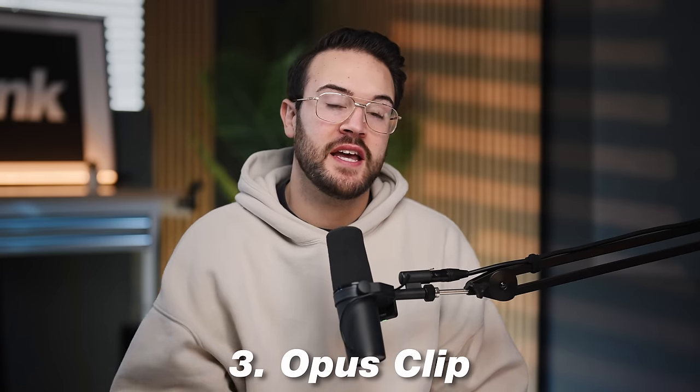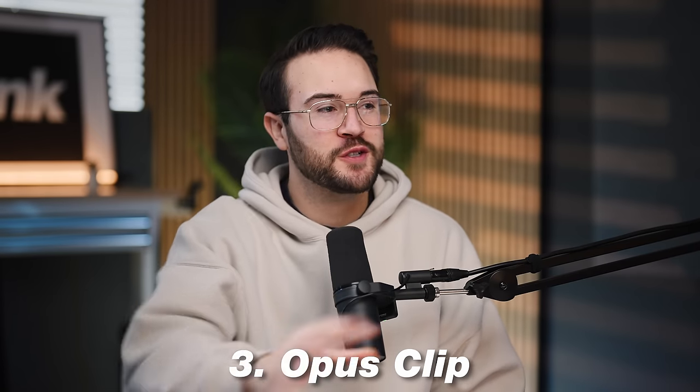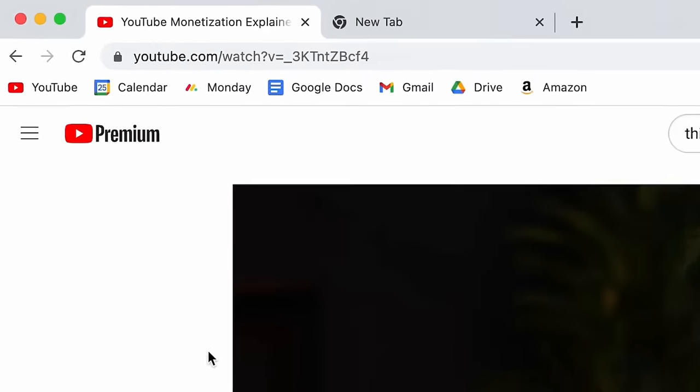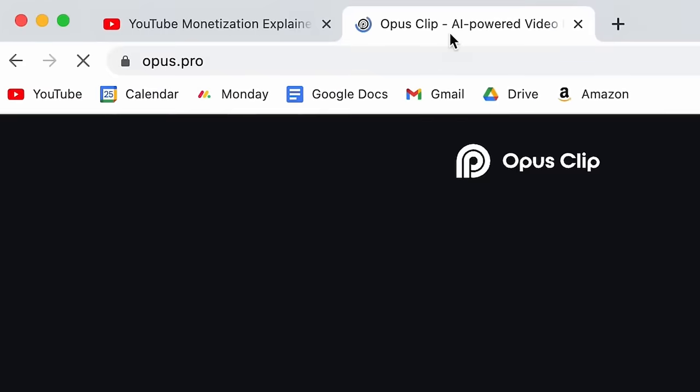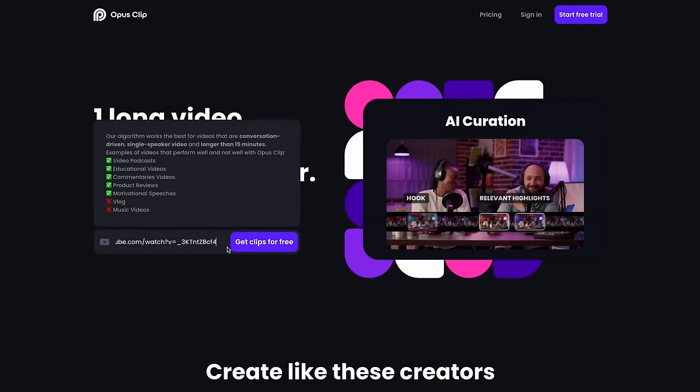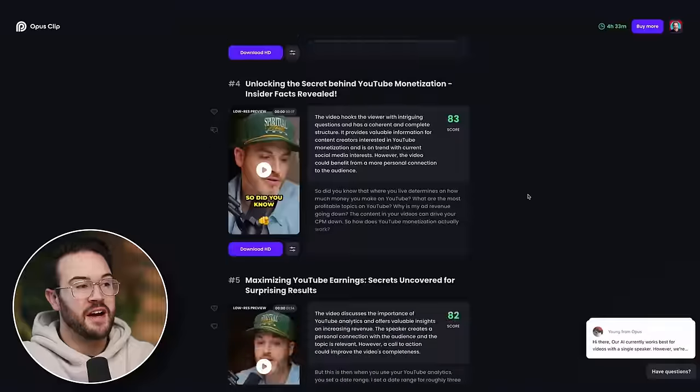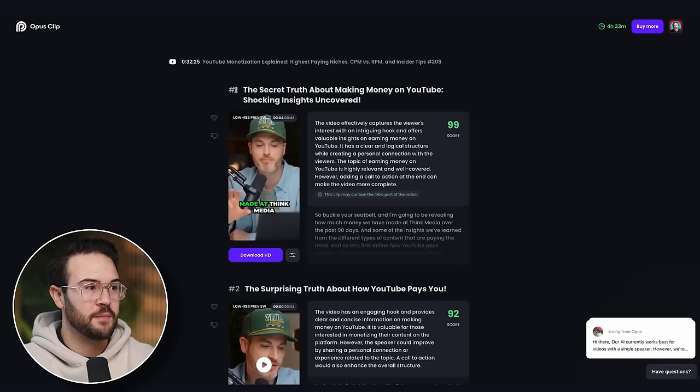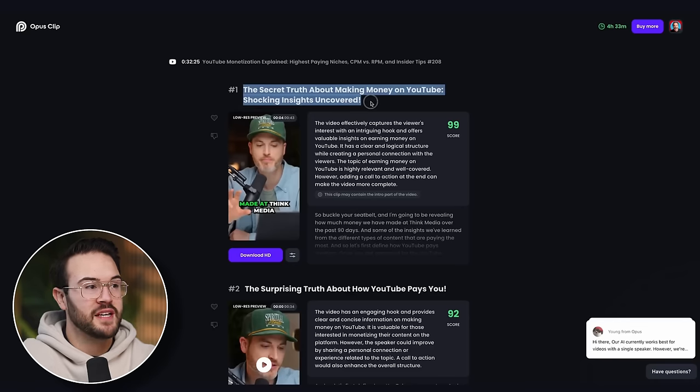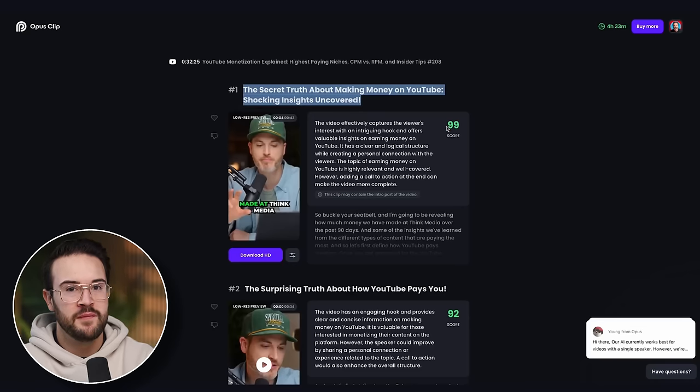The third tool on our list that has saved us a ton of time is Opus. This is kind of like a video editor that works for you — you don't have to do anything, it just starts editing your video. What it does specifically is take a long-form piece of content, even talking head videos like this. All you have to do is put the video into Opus, select a few buttons, let it load, and it finds the most viral moments. It puts on captions, even gives you a title and description — it does about 95% of the work. What I like to do is use that as my foundation and then go through and watch it.